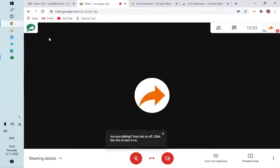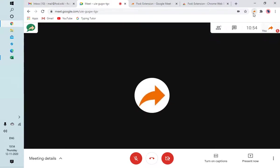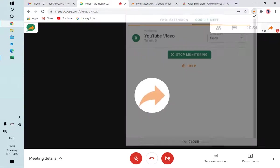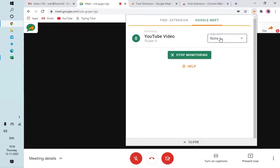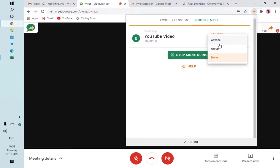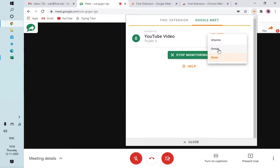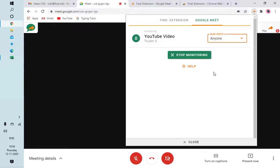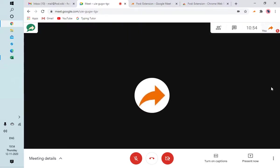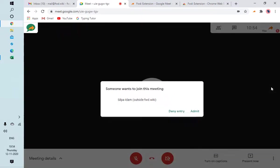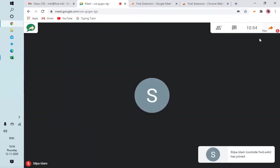Now let me show you Auto Admit. Auto Admit has options: Anyone, Group, or None. Initially, for the first few meetings, you can keep Auto Admit as Anyone. After two or three meetings, you can keep it to Group so that people already in the group will be auto admitted, and the rest will not be. For now, we will select Anyone.